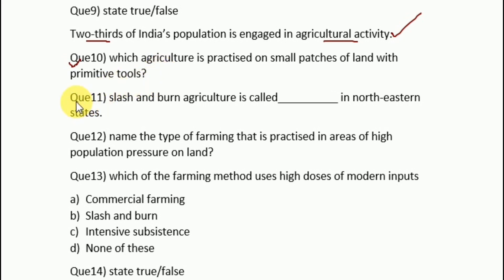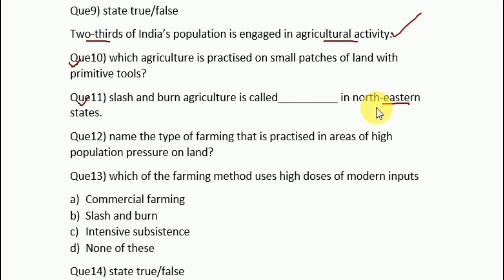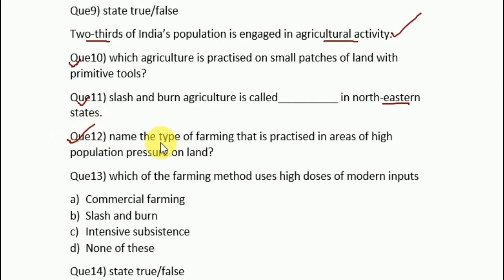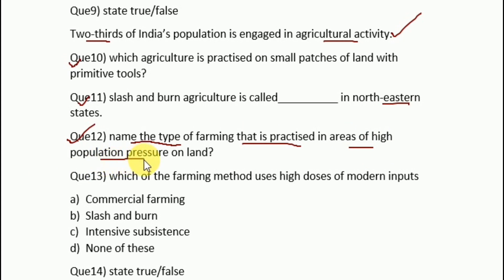Question number 11: what is slash and burn agriculture called in the northeastern states? There is a big table given where names vary by state, but the important one to remember is that in the northeastern states it is called jhuming — spelled J-H-U-W-M-I-N-G. Question number 12: name the type of farming practiced in areas of high population pressure on land. The answer is intensive subsistence farming.